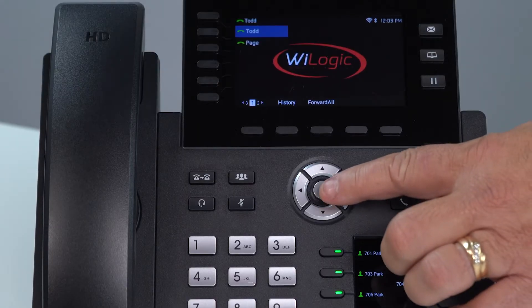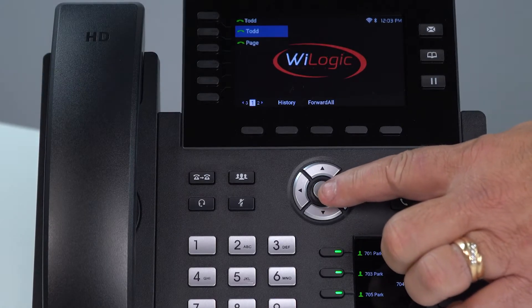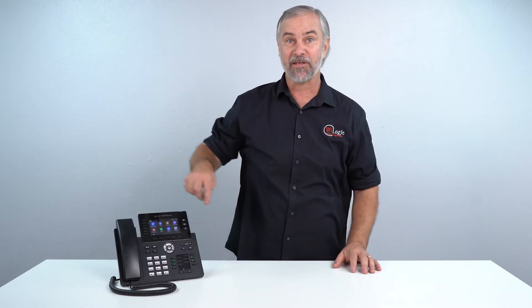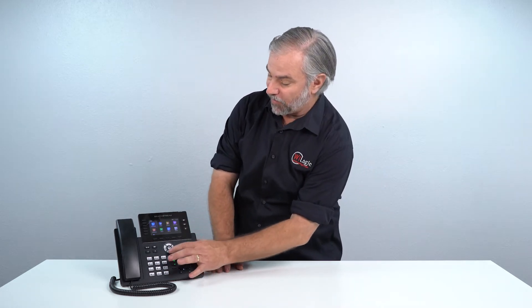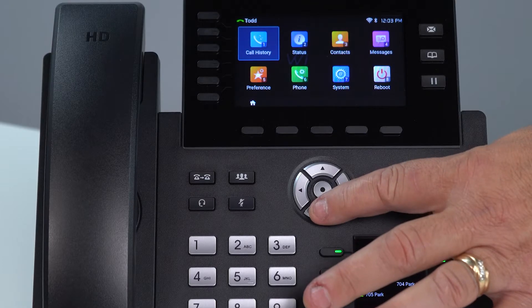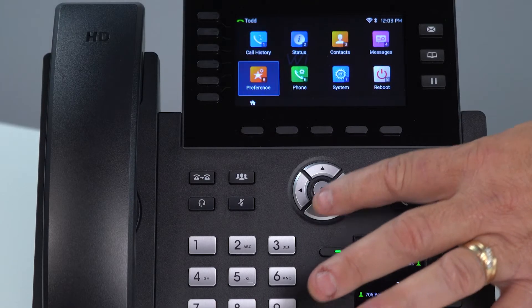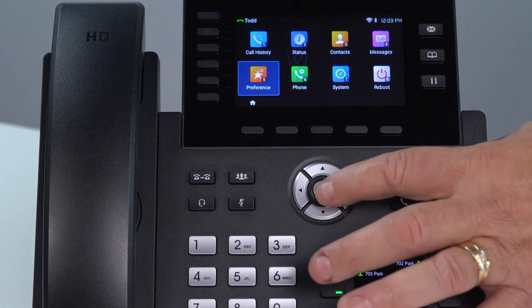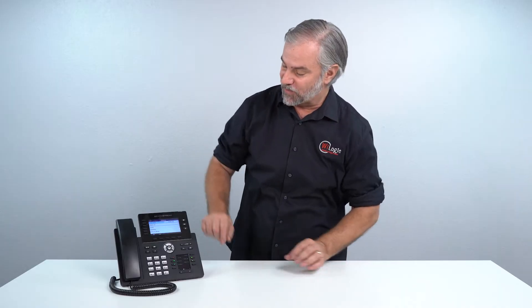First you hit the menu button. The menu button is the round button right in the center right there. When you hit it once it brings up a menu screen and you're going to want to go to Preferences. So you press the down button one time and it takes you to Preferences. Press the round button again and it takes you to the screen.